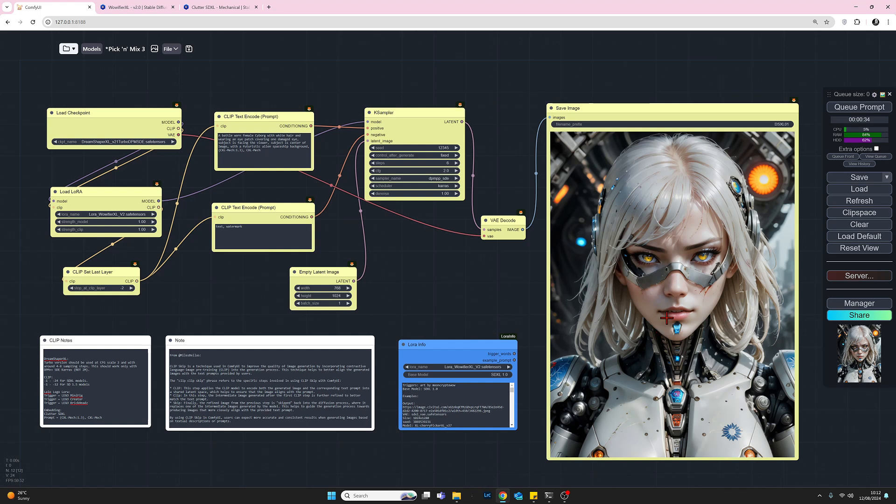So one way we can do that is we can try changing the clip skip layer, take a look and see if we like it or not. So we're on minus two. As I understand it, minus one is almost like the off switch. So minus two is usually the start point. And that's why I've used minus two throughout, but let's now put it up to minus three.